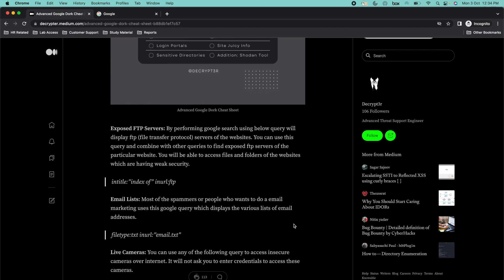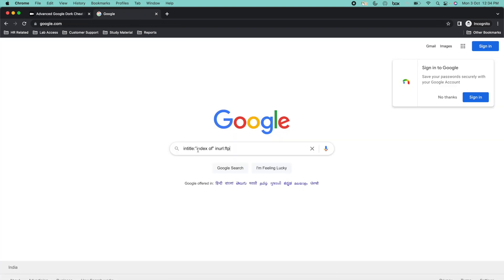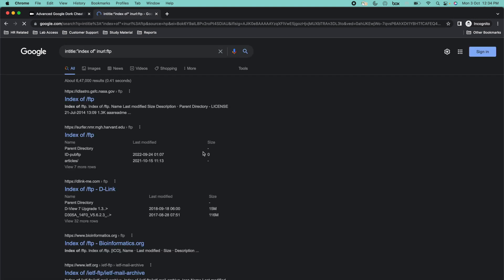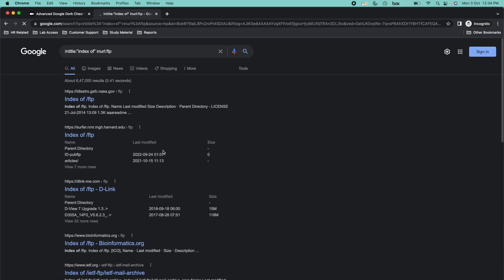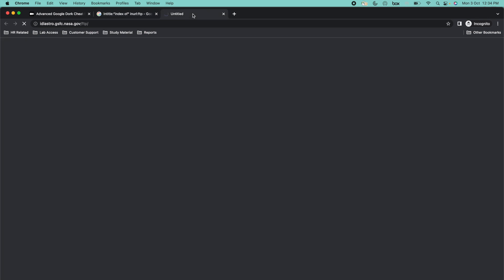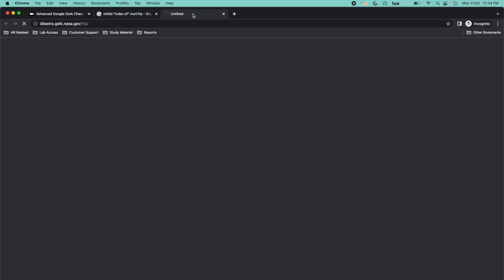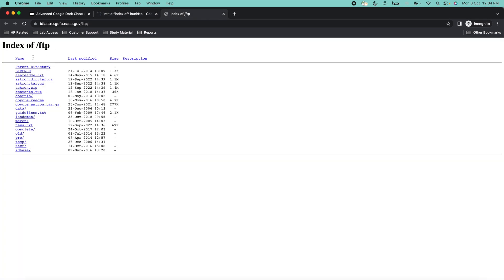If you want to find exposed FTP servers — FTP stands for File Transfer Protocol, it contains multiple files and folders — you can just copy this command and paste it into Google. From here, you can see I found multiple websites and their FTP URLs. I can click on any URL and open it in a new tab. Here you can see it contains some juicy files. This is how you can find exposed FTP servers.